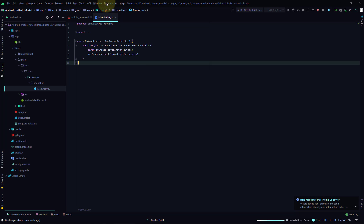Now we'll be adding some GUI parts like designs, floating action buttons, and the chat GUI where users can chat within the application. That will help us to add the bot afterwards. The build has been created.